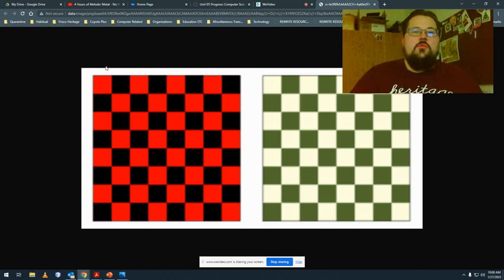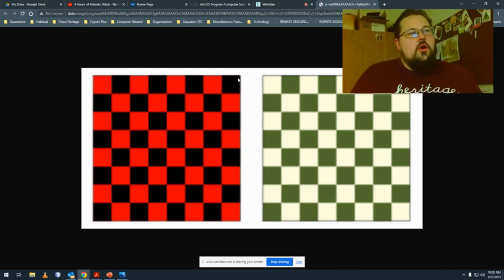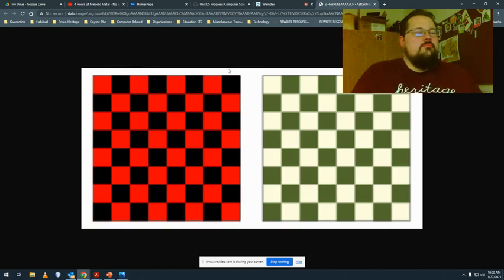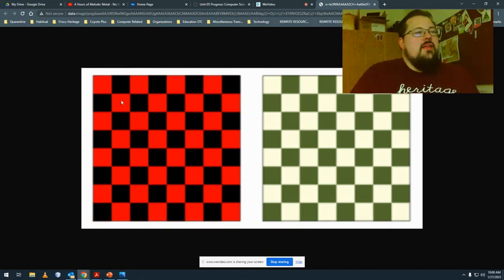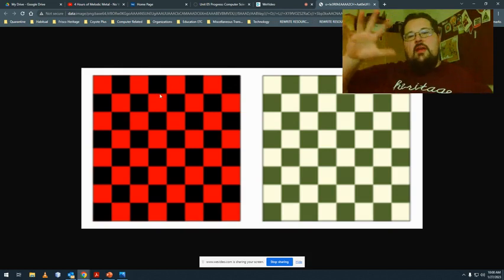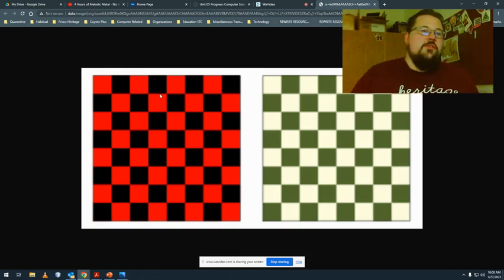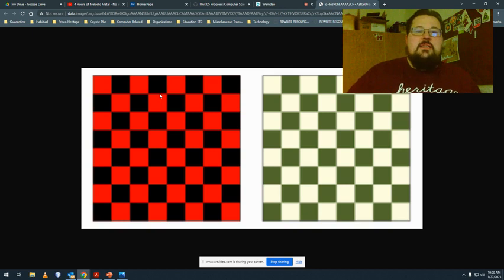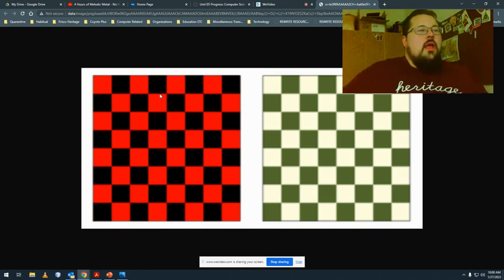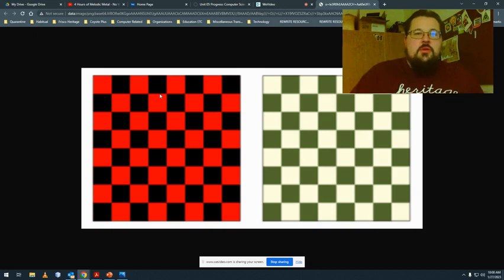You could draw all the red squares first, you could do all the black squares first and swap either way. But that's the longest way you're ever going to code it and we will look at that. Another one would be just to draw half of them. Rather than drawing 64 squares, what if I only had to draw 33? I draw one big black square and then I can draw all the red on top of it.